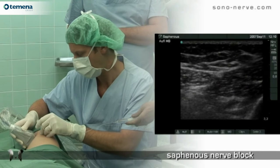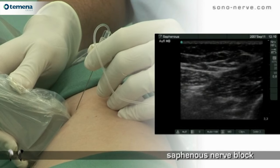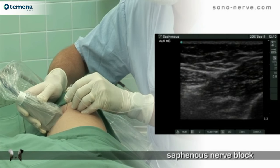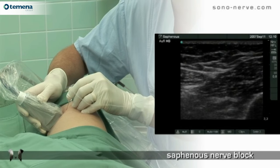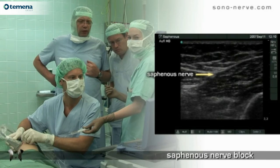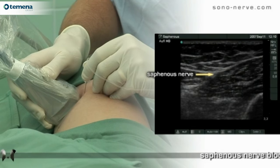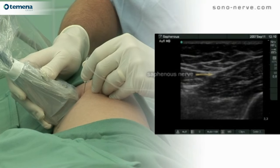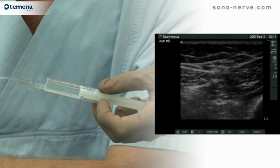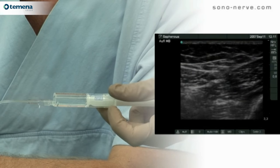For the saphenous nerve block we use an in-plane approach. The needle passes along the quadriceps muscle towards the saphenous nerve. Once it is close to it, local anesthetic is injected and surrounds the saphenous nerve.